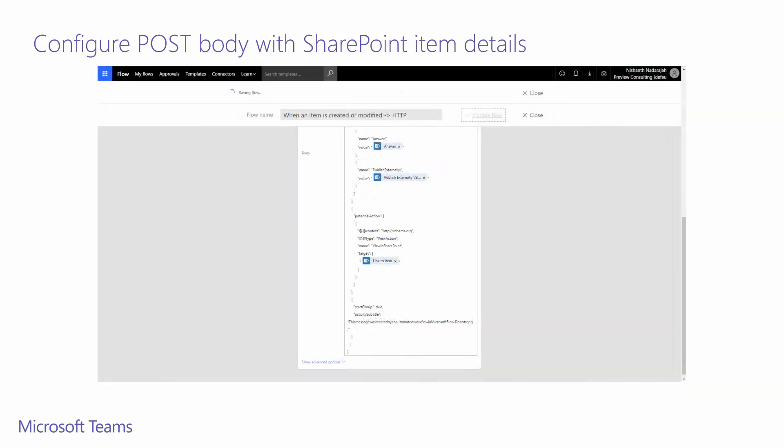One item I do want to call out is the link to item value that is associated as a target for the view in SharePoint button. This is if anyone wants to come back to the SharePoint list, it's an easy button link to bring them back directly to the item. Once this is done, you can click done or update flow depending on if you've already saved during this process.